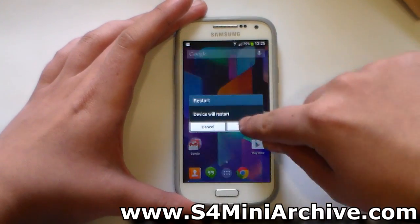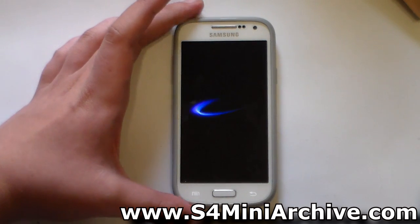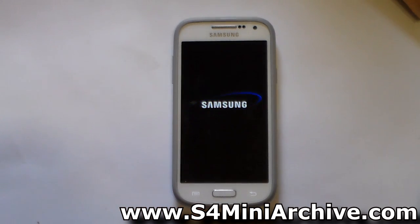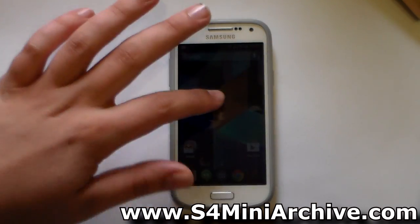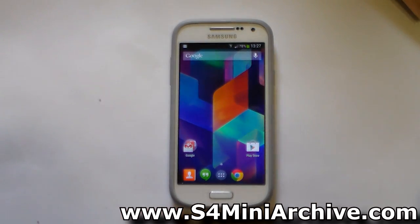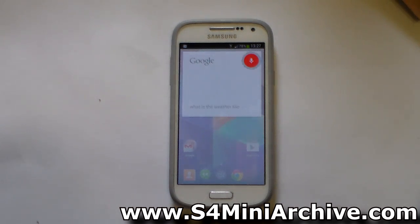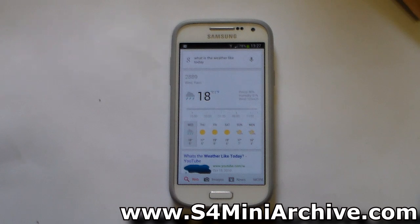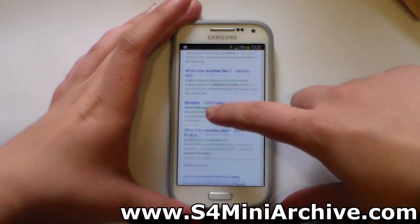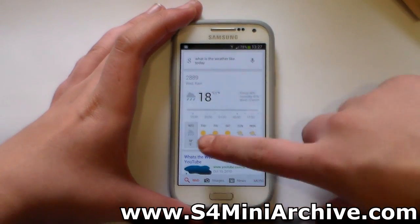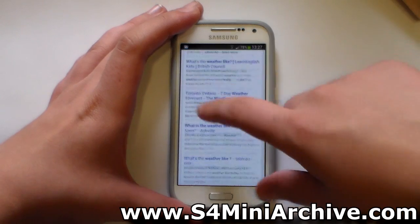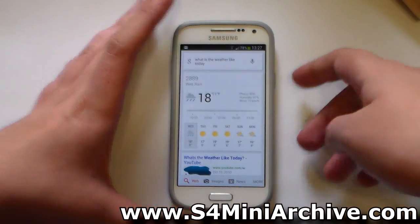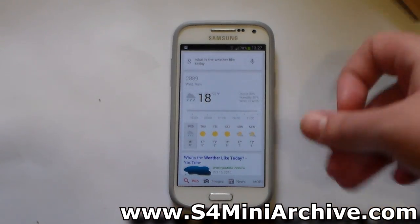Reboot your phone, and we are going to test Google Now again. Once back, say 'OK Google, what is the weather like today?' — and as you can see Google Now opens and the results appear. The voice response came back with today's forecast. This fixed the false-closing issue for Google Search.